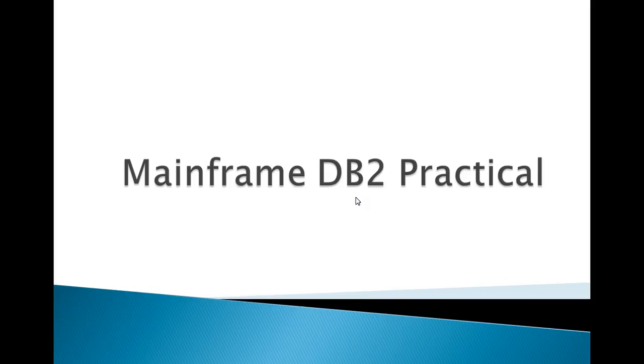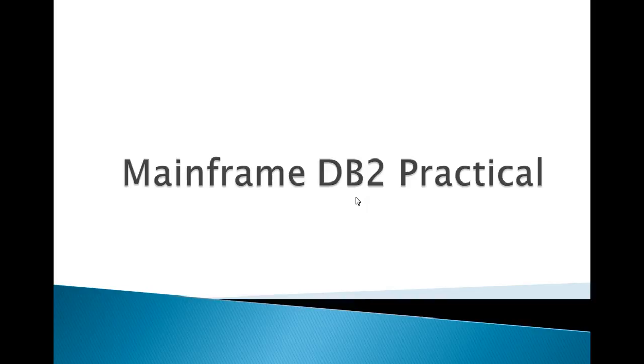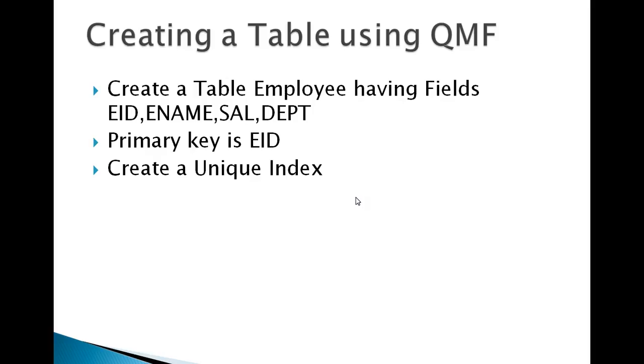Hi, good morning and good evening to everyone. Welcome to Mainframe Tutorial. You're watching Mainframe DB2 Practicals. Today in this video, I would like to show you how we create a DB2 table on mainframe subsystem DB2.